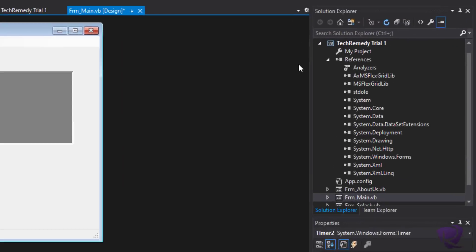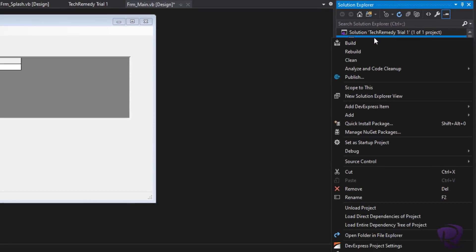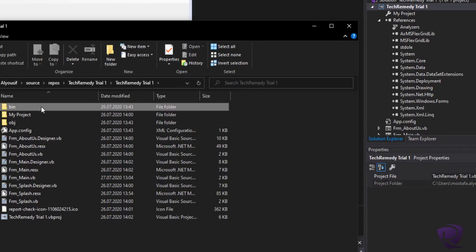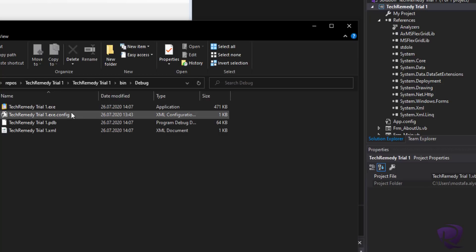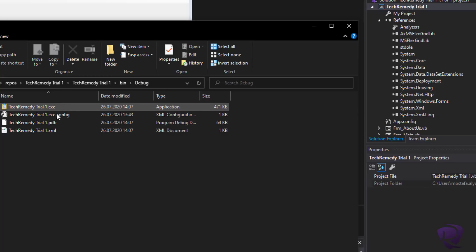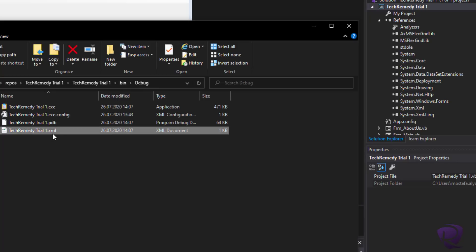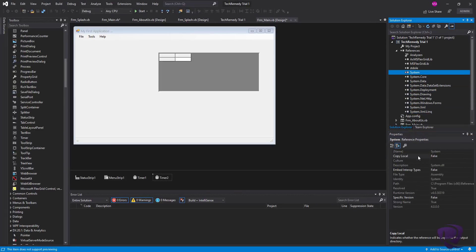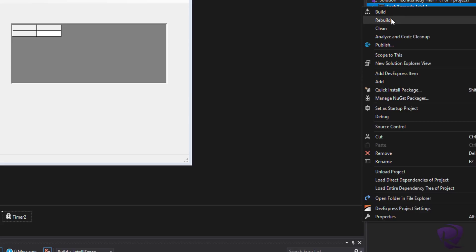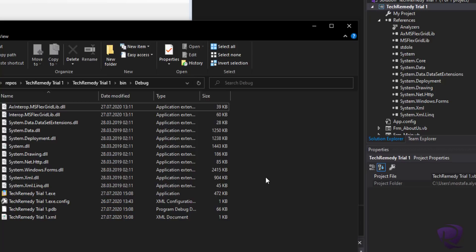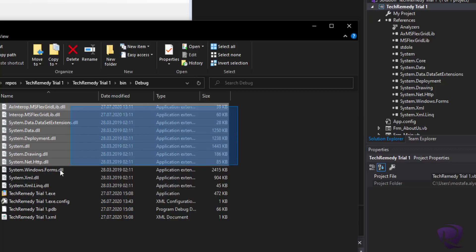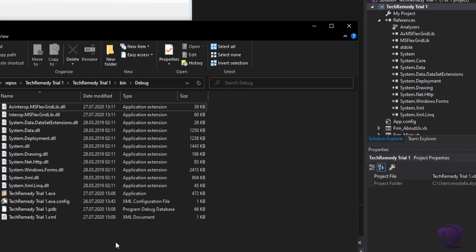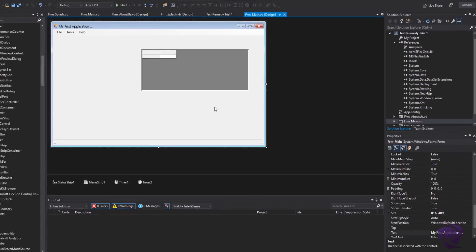Let me show you the folder which contains our program — we can access it by right-clicking the project, choosing 'Open Folder in File Explorer,' going to bin/debug. Currently the program has only four files: the XML designer, the EXE configuration file, the EXE itself, and the debug file. After changing all references to Copy Local equals True, we right-click the project, hit Rebuild, and now the program folder includes all the DLL files — making our program less dependent on the host PC and operating system.